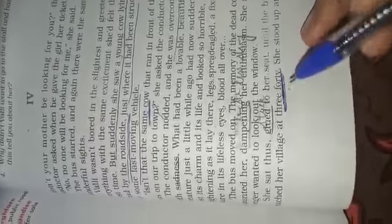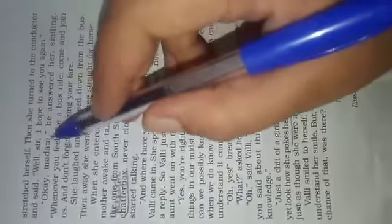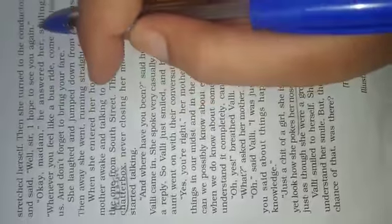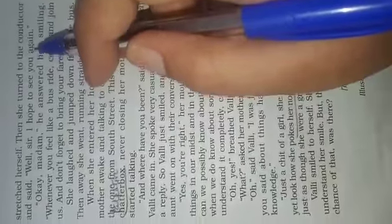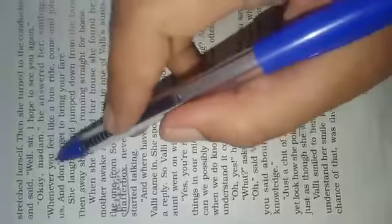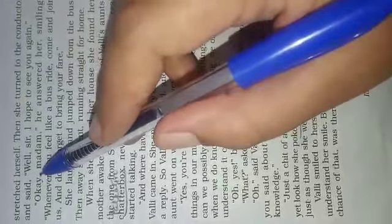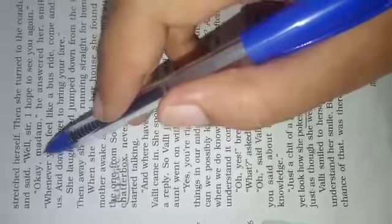When the bus reached her village, Vali stood up and stretched herself. Then she turned to the conductor and said, 'Well sir, I hope to see you again.' The conductor made fun of Vali in a funny way.